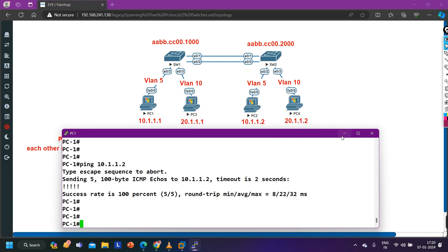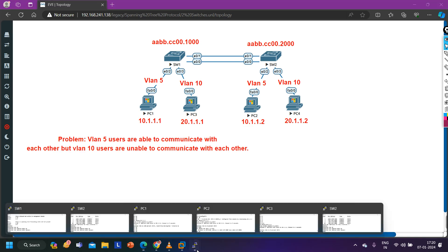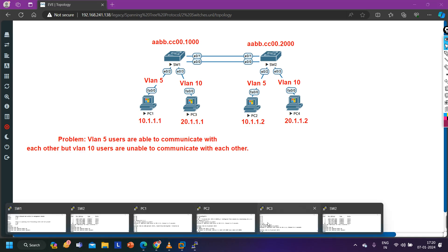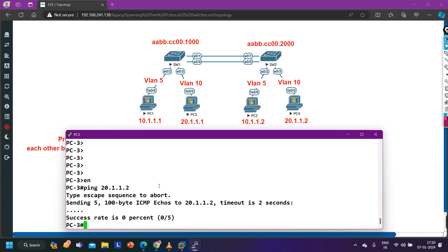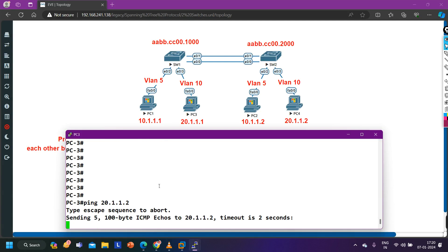Now I'm going to access PC3, which is in VLAN 10. From PC3 I'm going to ping PC4 at 20.1.1.2, and you can see this ping is not working.